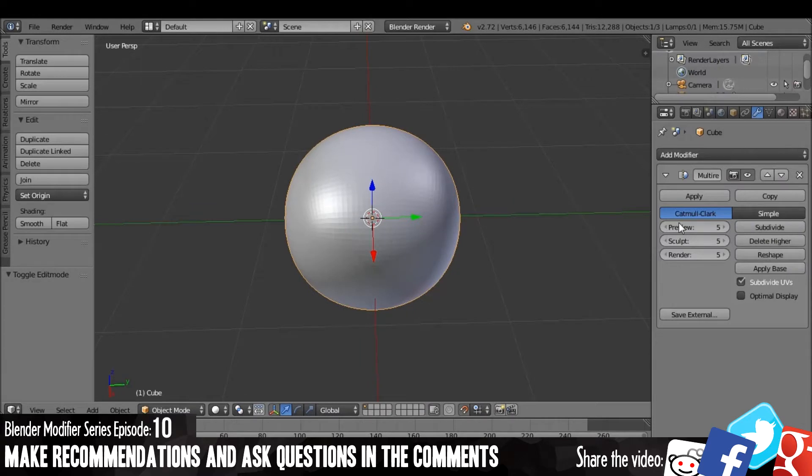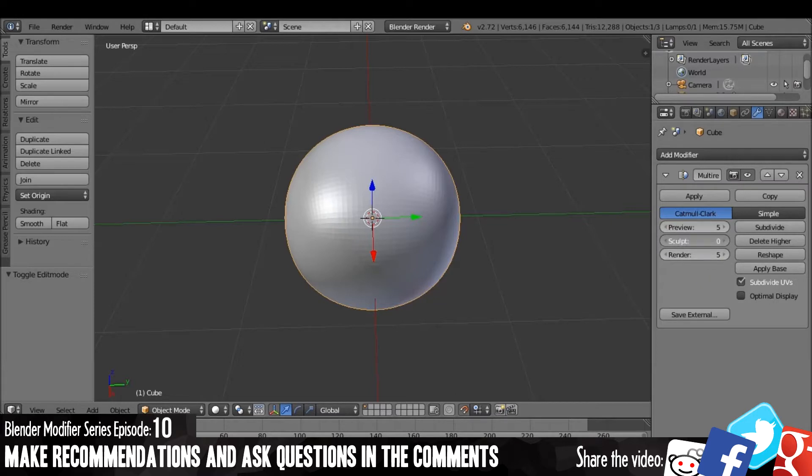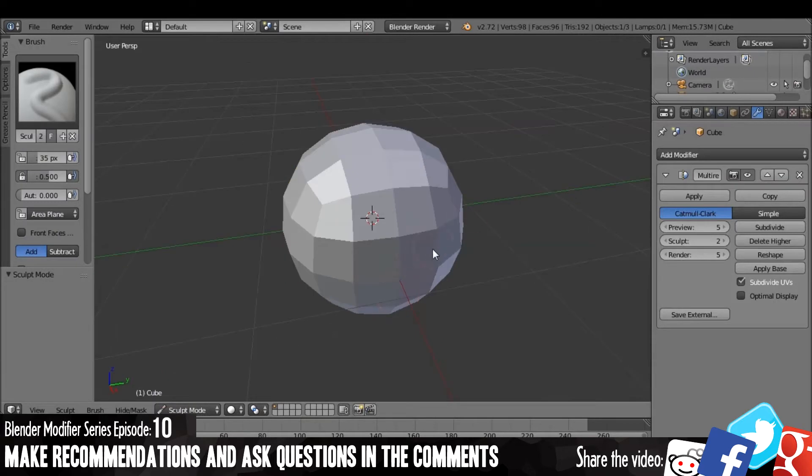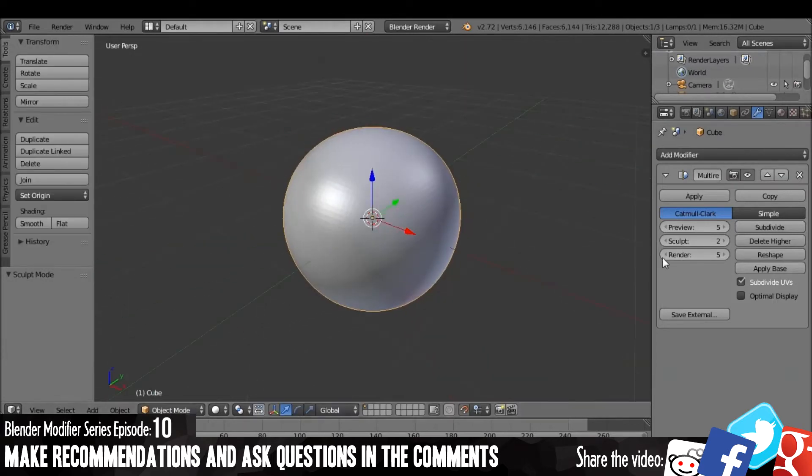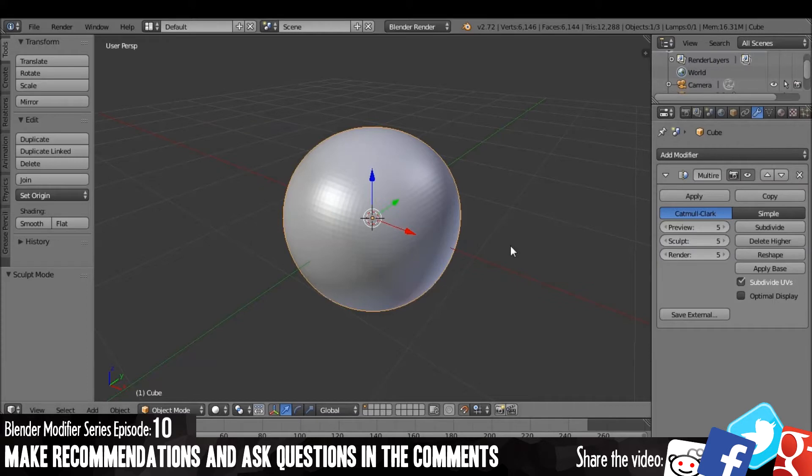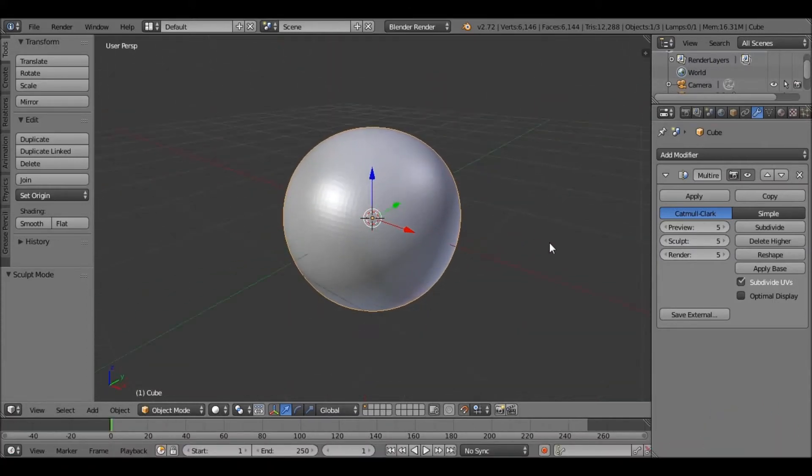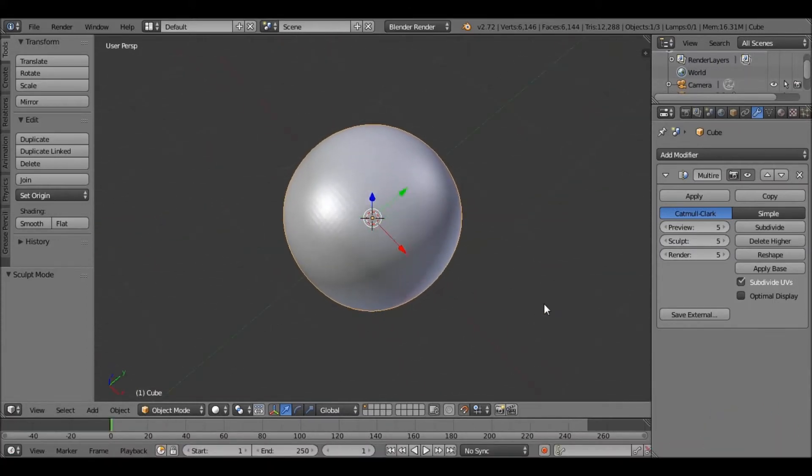But the idea with this is that in multiple views you can change the resolution. So in Sculpt you can have the resolution as just 2, and if you go into Sculpt mode it's a lower resolution. And obviously the same for Render and the Preview mode. So it can be quite useful for a variety of reasons.